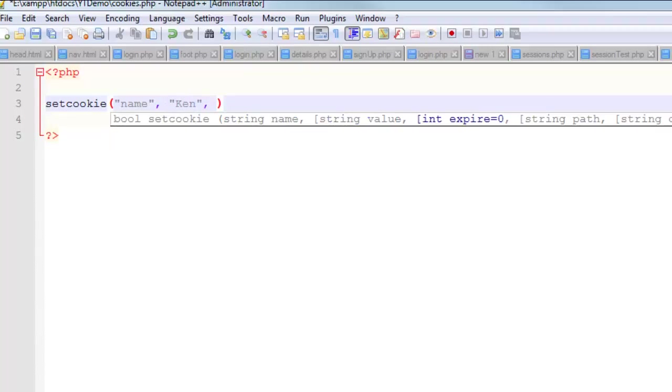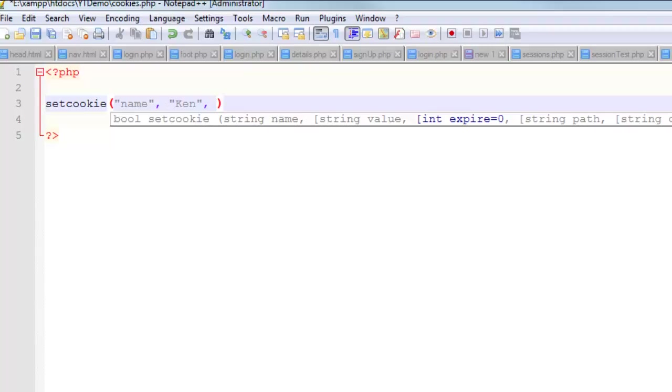And then the last thing is the expiration date. A cookie lives as long as you tell it to live. If you don't explicitly tell the cookie how long to live, then it's going to expire with the browser session. In other words, when you close the window, that is when it expires, unless you give it a time. You probably should give it a time because if you just want this information to expire with the browser window, then you probably just want to use a session.